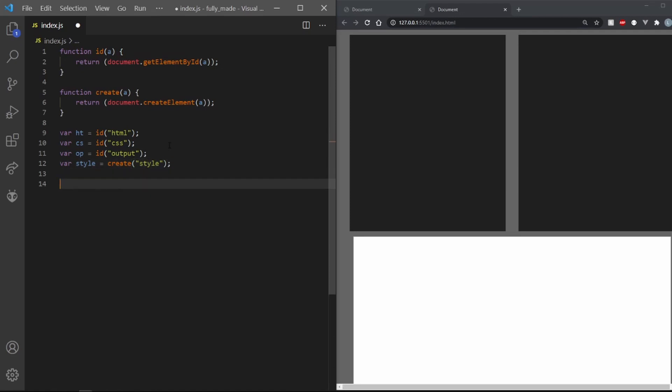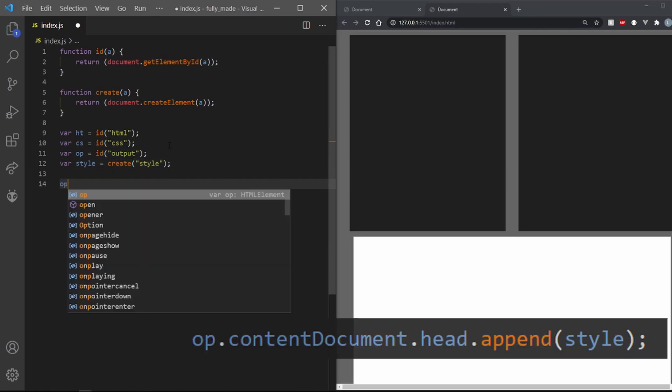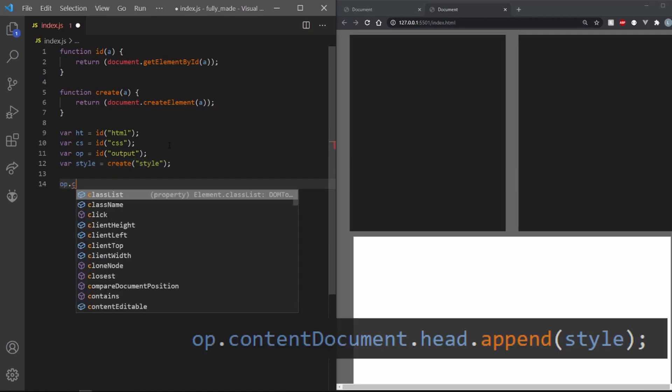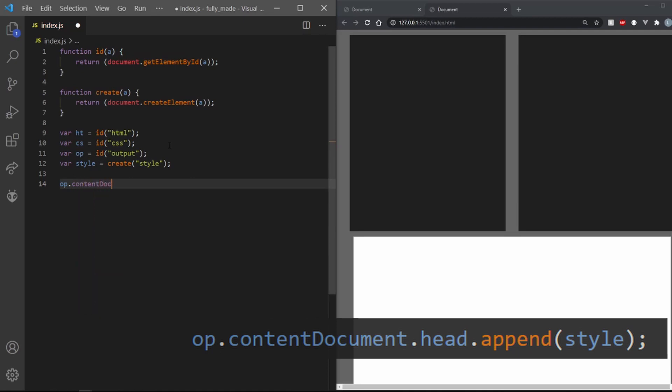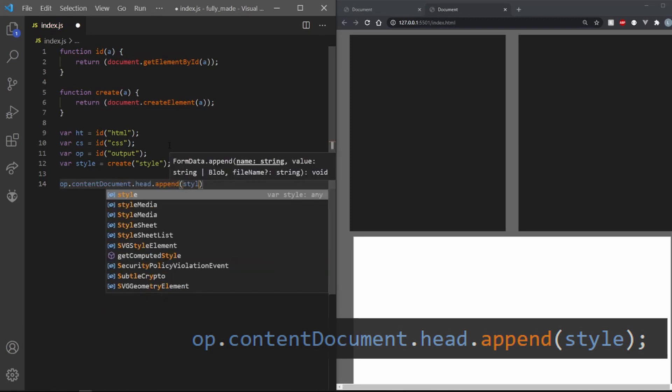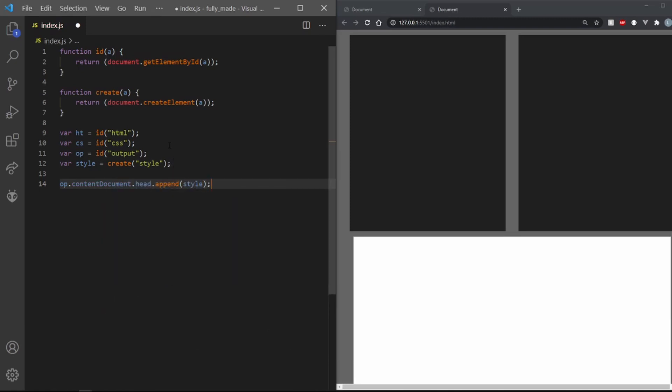So what we'll need to do is plug in our own style element into the head. Normally, you would do that by using document.head.append something. But since we want it to go into the iframes, we need to use op.contentDocument.head.append style.